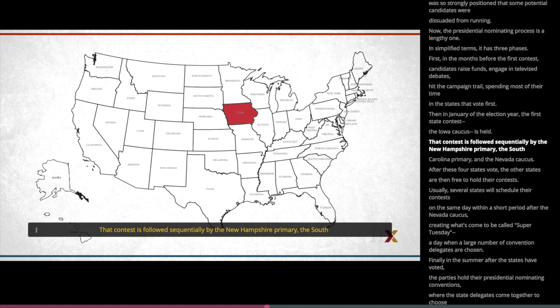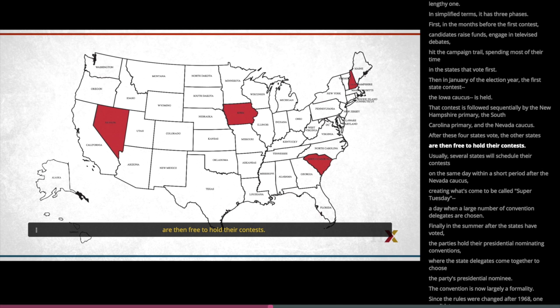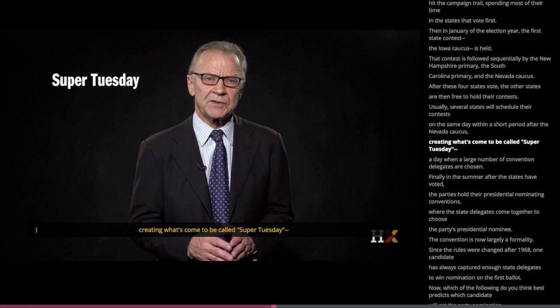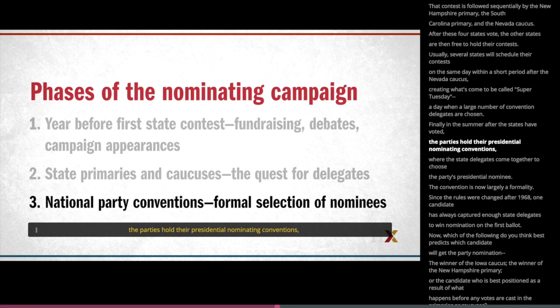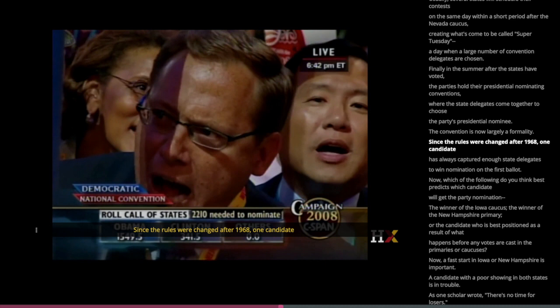After these four states vote, the other states are then free to hold their contests. Usually, several states will schedule their contests on the same day within a short period after the Nevada caucus, creating what's come to be called Super Tuesday — a day when a large number of convention delegates are chosen. Finally, in the summer after the states have voted, the parties hold their presidential nominating conventions, where the state delegates come together to choose the party's presidential nominee. The convention is now largely a formality — since the rules were changed after 1968, one candidate has always captured enough state delegates to win nomination on the first ballot.